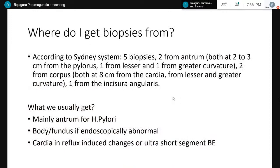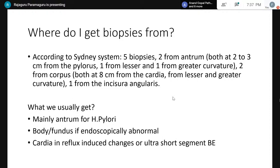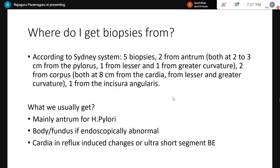According to Sydney's system we need five biopsies: two from the antrum, two from the corpus, and one from the incisura angularis. Usually we get mostly from the antrum, since clinicians are mostly interested in whether H. pylori is present. When they find abnormality in the body, fundus, or elsewhere, they take biopsies from those sites too. Cardiac biopsies are taken less frequently, mainly when dealing with reflux esophagitis or ultra-short segment Barrett's esophagus. The mucinous glands in the cardia will just look like the antrum mucosa — keep that in mind.